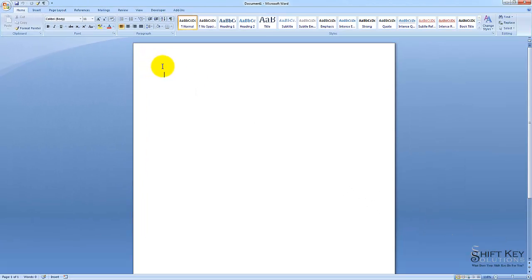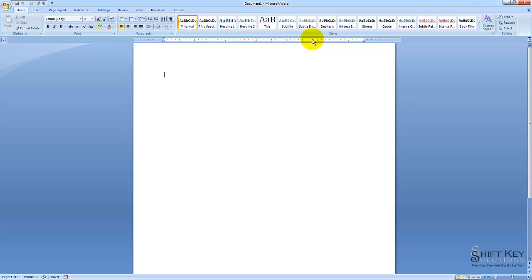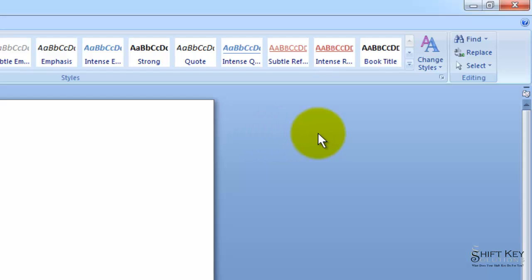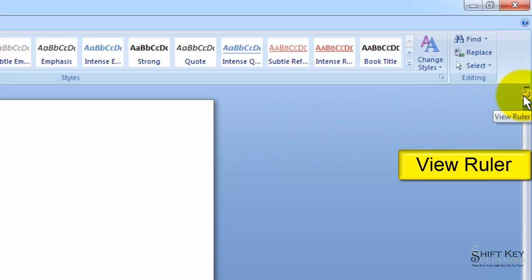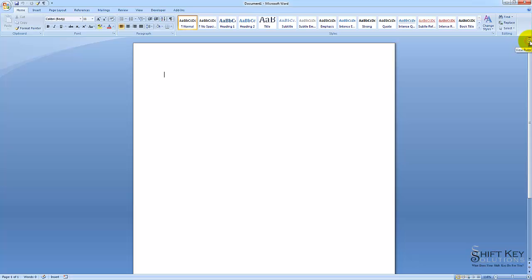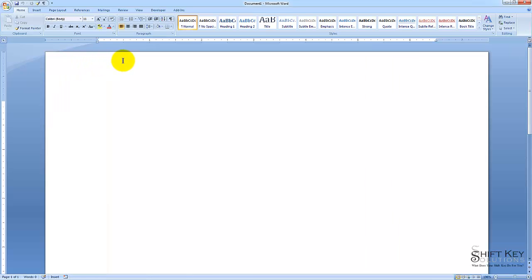As we continue, you will notice that there is no ruler displayed. Here is where the horizontal ruler would appear, and over here is where the vertical ruler would appear. In order to turn these rulers on, or display them, we come over to this little button here called View Ruler. If I click this, my rulers will display. If I click it again, they'll turn off.